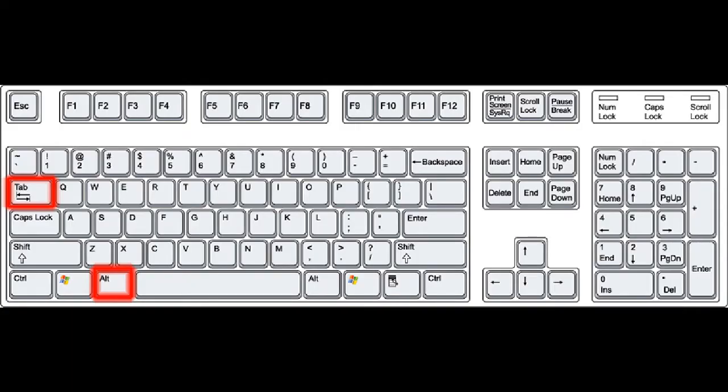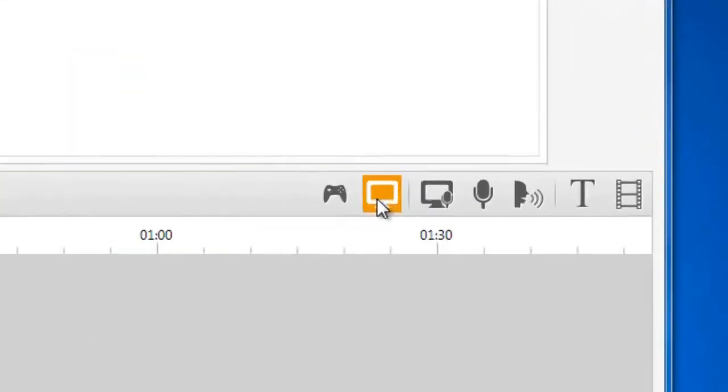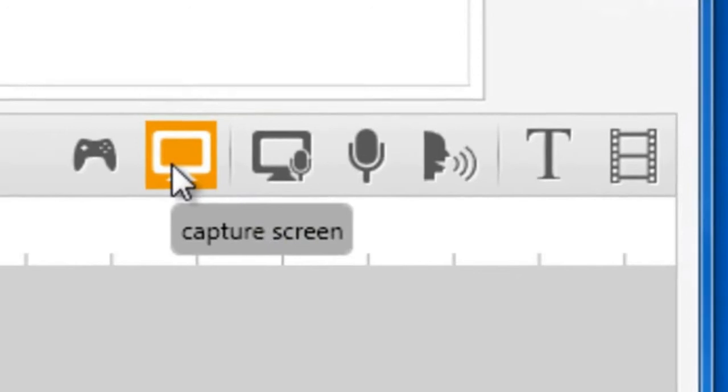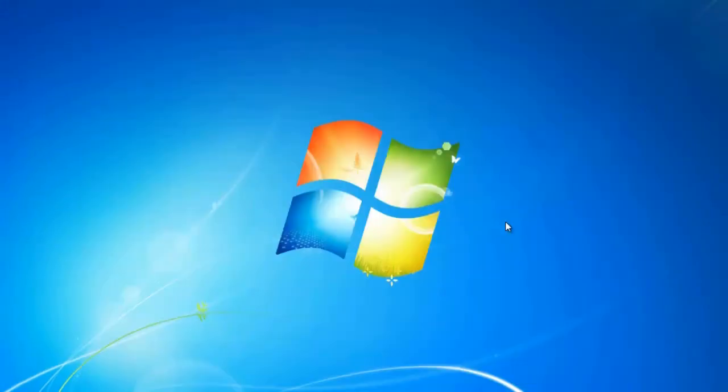Return to your desktop by pressing Alt-Tab on your keyboard. Open EasyVid and click the Capture Screen button. After the countdown, start playing your game.